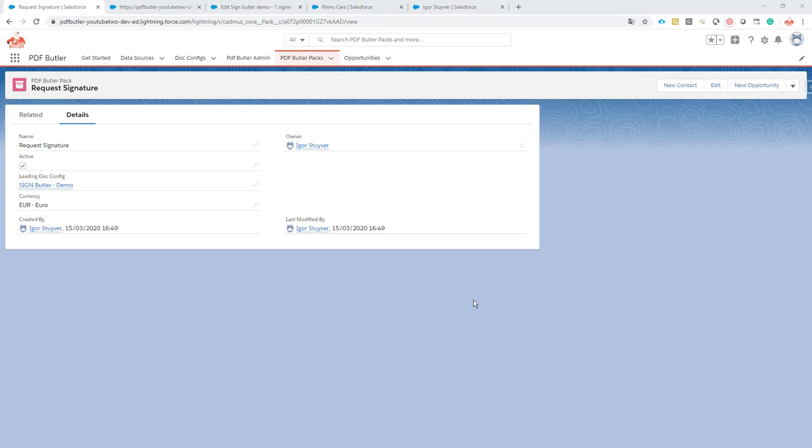Also, when you want to use Process Builder to launch the pack, the PDF Butler pack, that requires the silent method because there is no user interface to handle the entire thing.